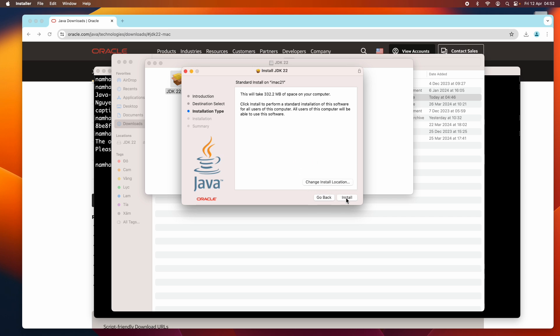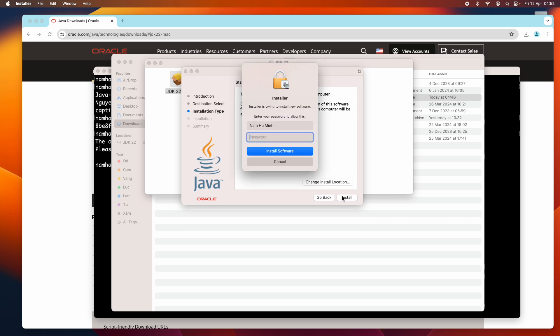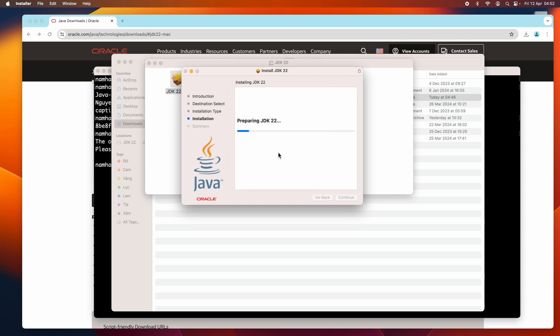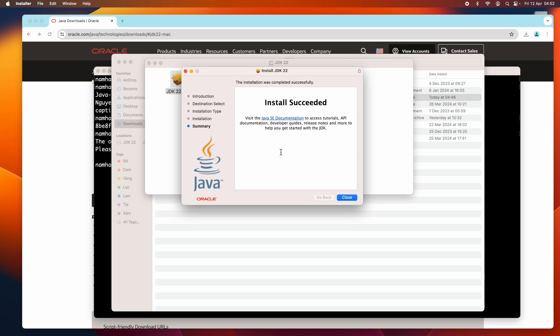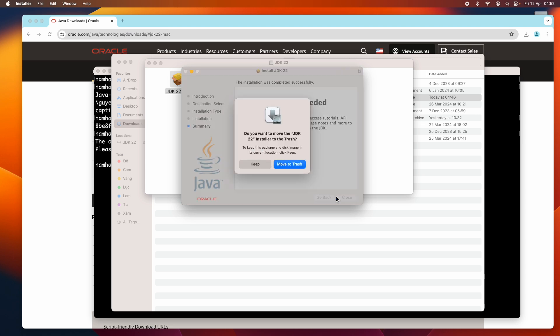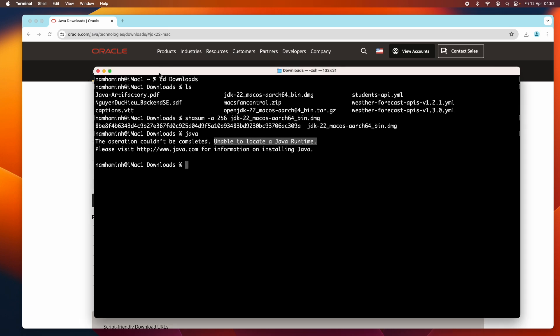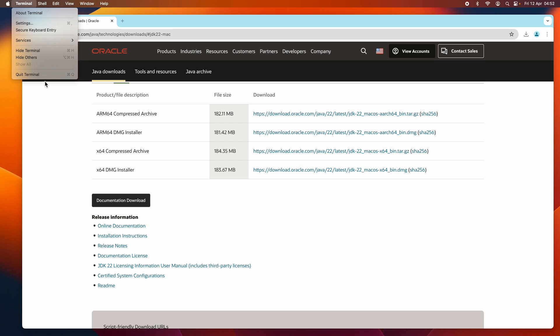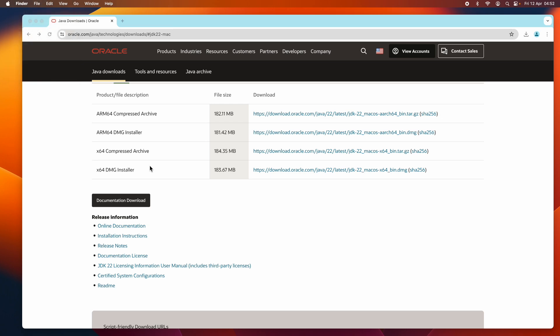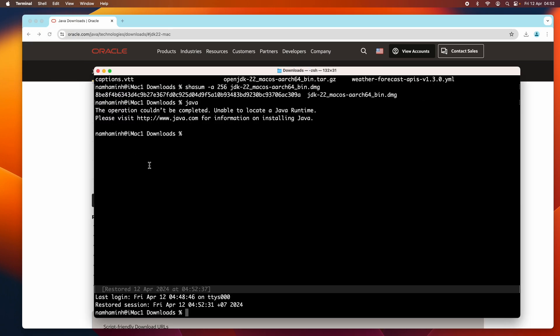Then click install and provide admin password, and click install software. You see "install succeeded" - very quick and easy, right? Click close and click move to trash here to delete the downloaded DMG installer. Close Finder, and now quit the terminal. Quit the current terminal and open a new one here to verify.